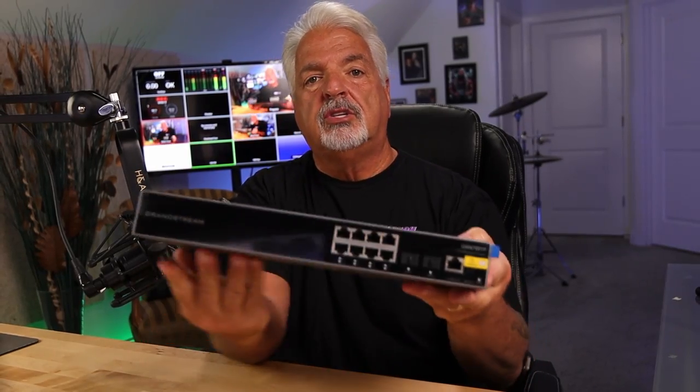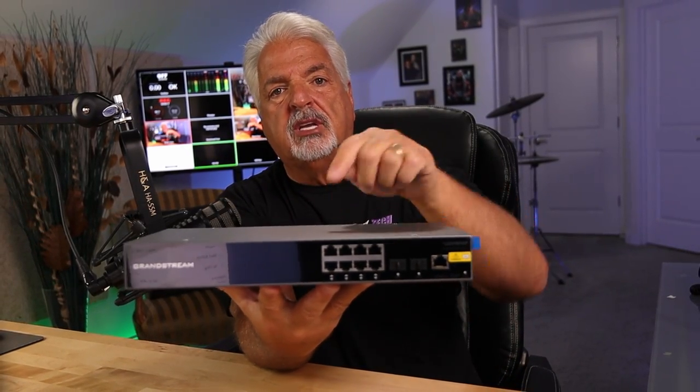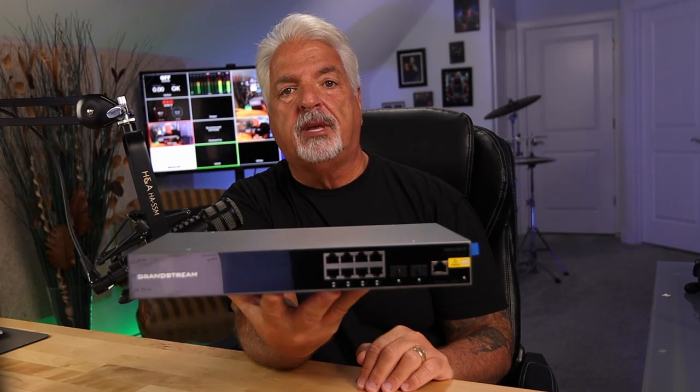In today's video, we are going to do the initial setup of the Grandstream GWN 7801 PoE switch.